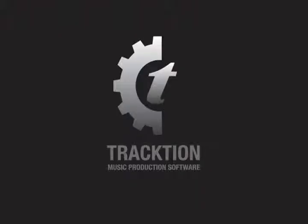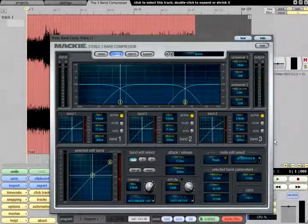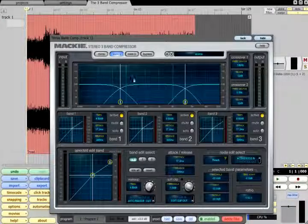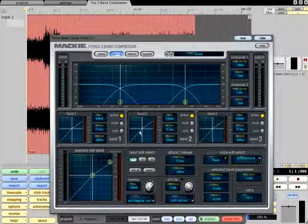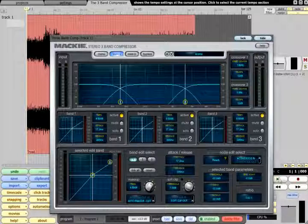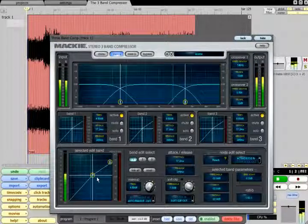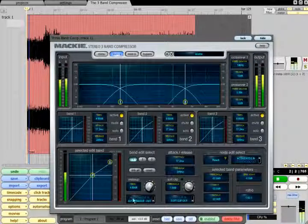The 3-Band Compressor is a powerful device that splits the signal into separate bass, middle and treble bands, each of which is processed by a separate dynamics section before being recombined at the output. This means the dynamics of each band can be controlled independently.